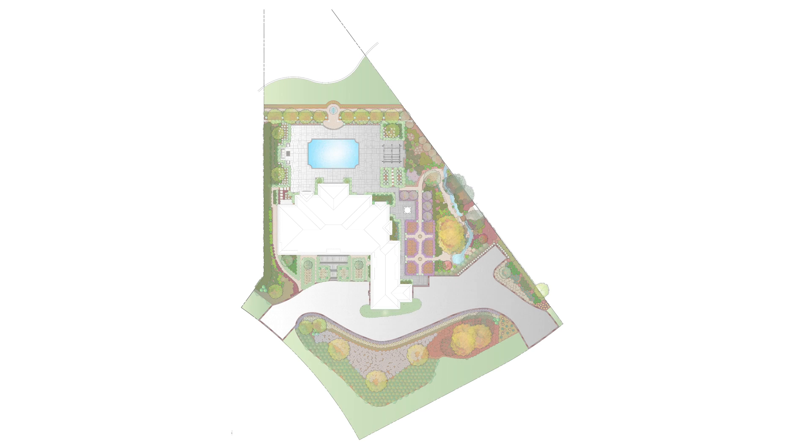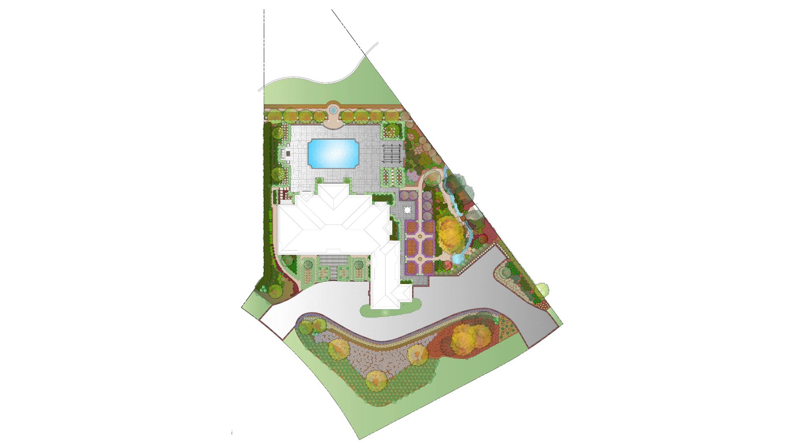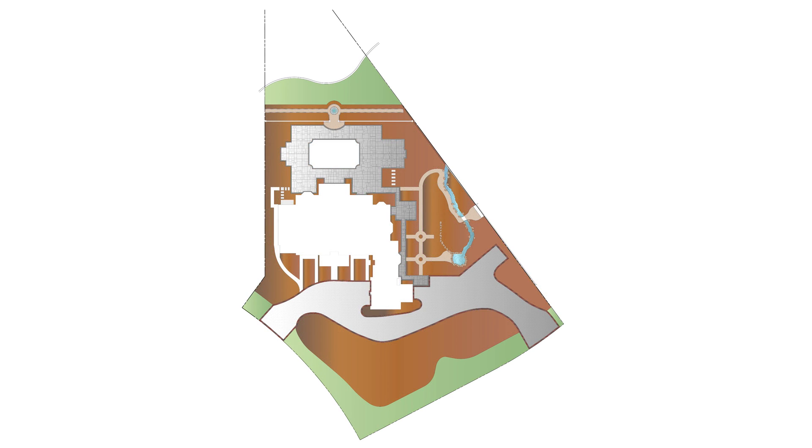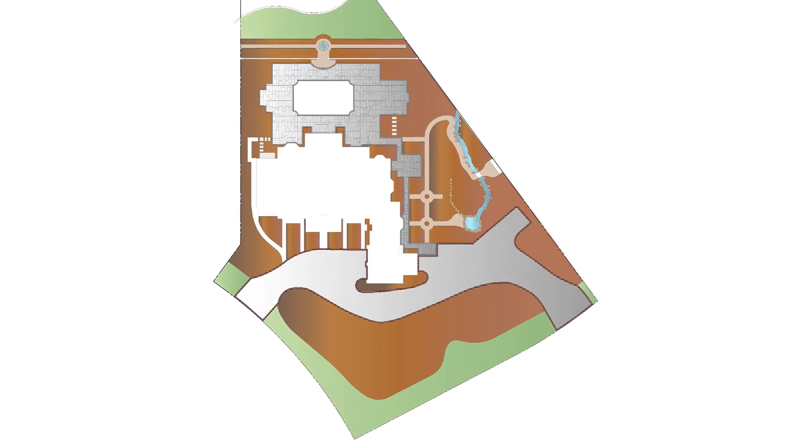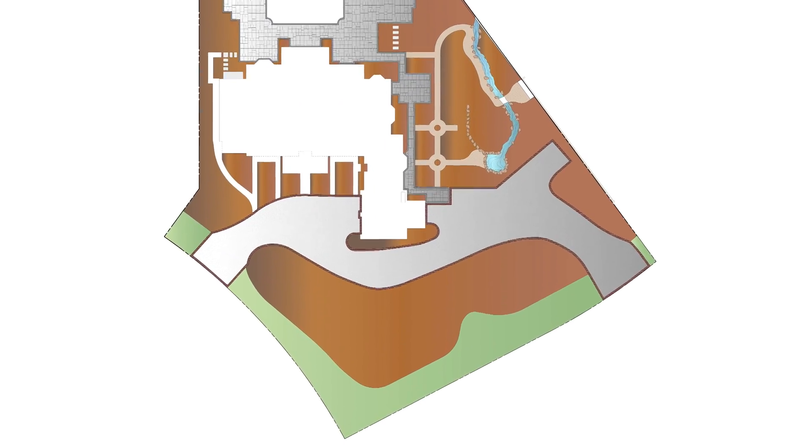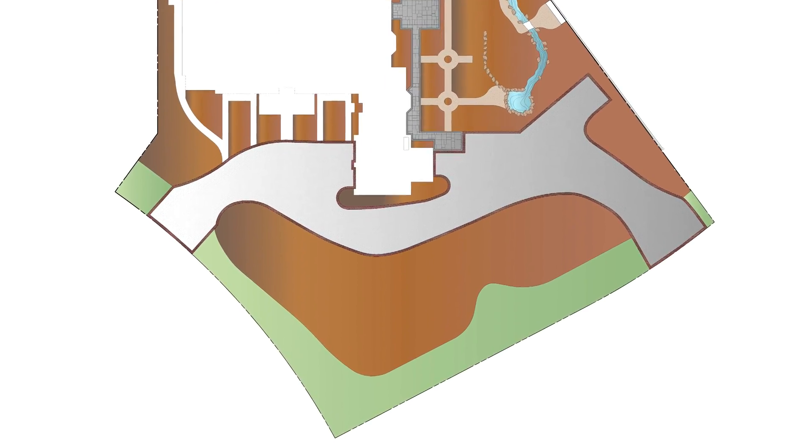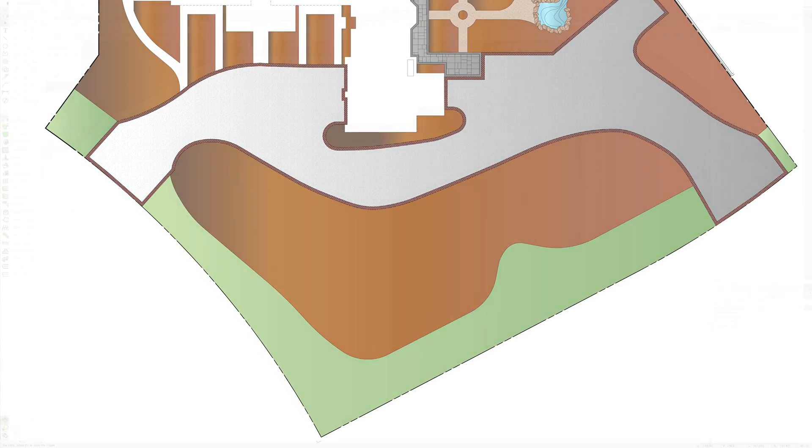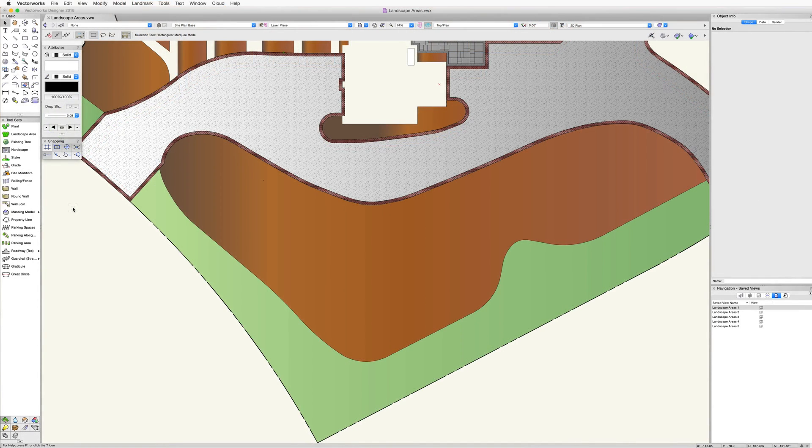In this chapter we will walk through the creation of a landscape area utilizing both the landscape tool directly as well as converting existing objects into landscape areas. We will explore the creation methods for this tool.